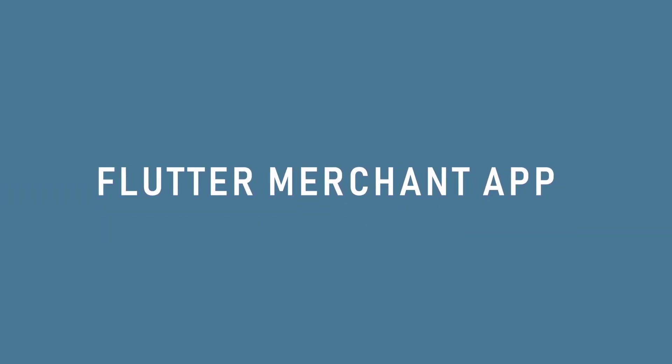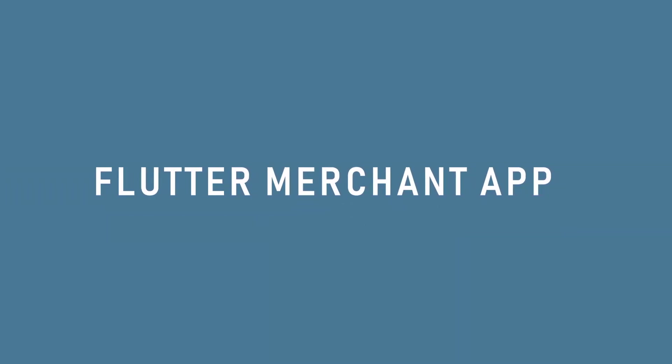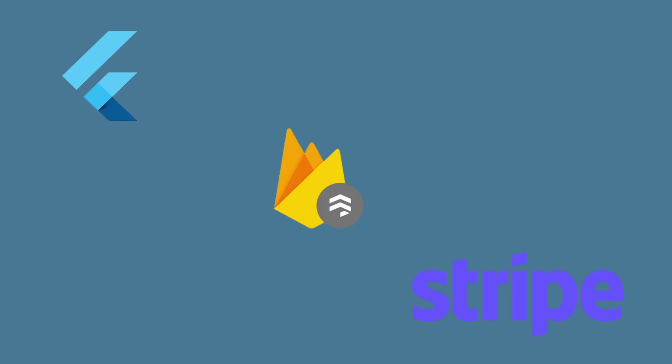In this video, I created a marketplace system using Flutter, Firebase and Stripe.